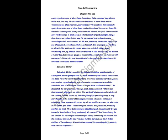Sometimes Baba observed long silence, which was in a way his dissertation on Brahma. At other times he was pure consciousness, bliss incarnate, surrounded by his devotees. Sometimes he spoke in parables and at other times indulged in wit and humor. At times he was quite calm and at times he seemed enraged. Sometimes he gave his teachings in a nutshell and at other times he argued at length. Many a time he was very direct. In this way he gave varied instructions to many, according to the requirement.